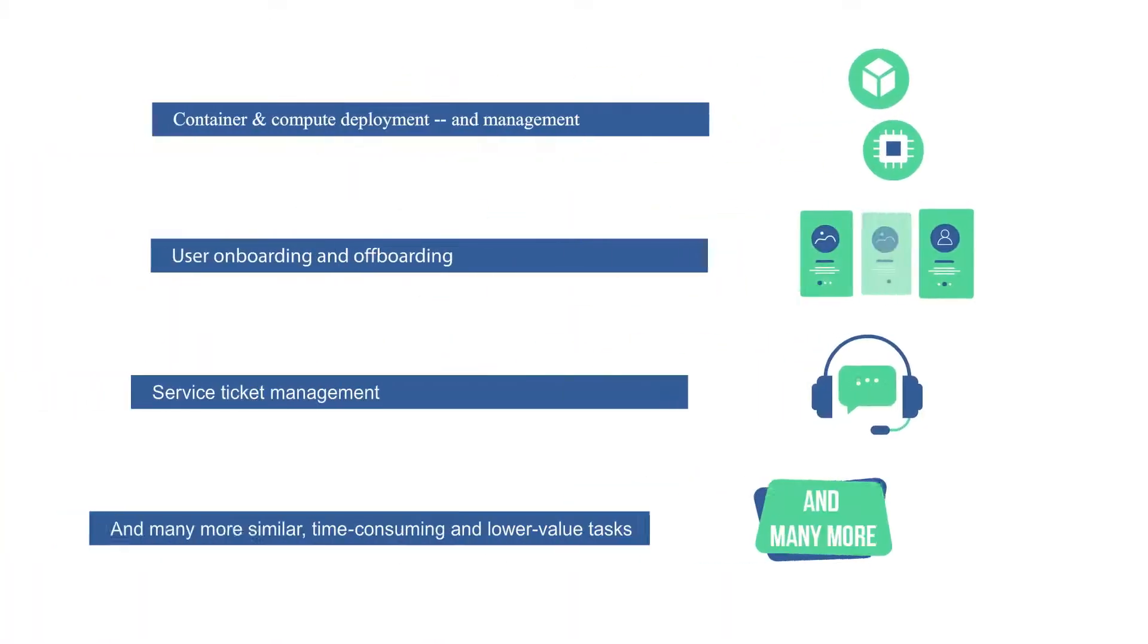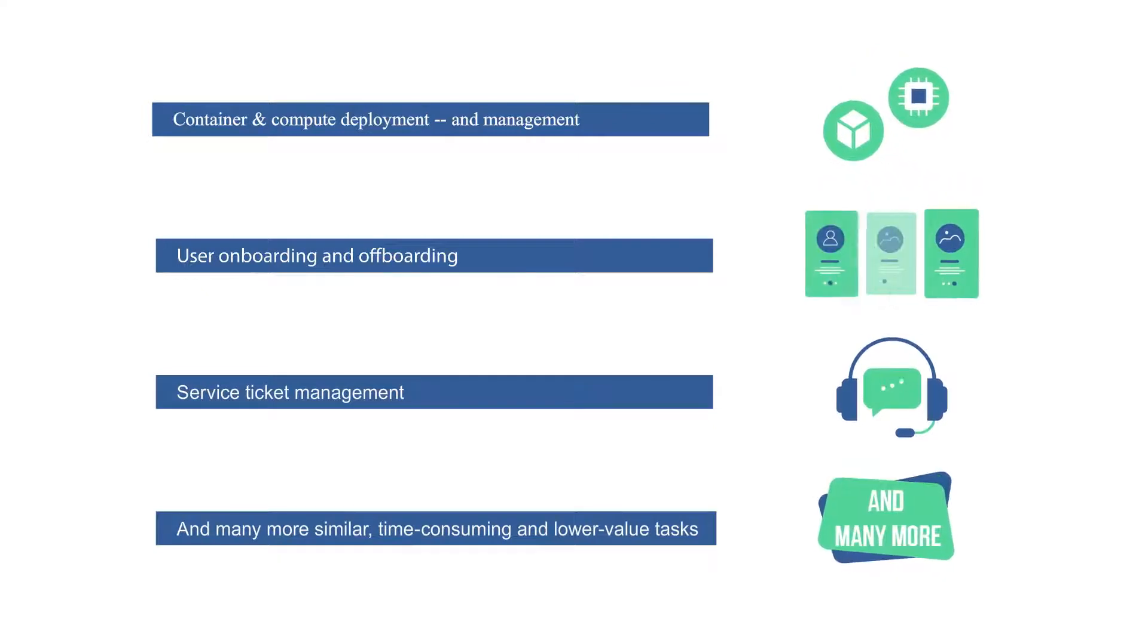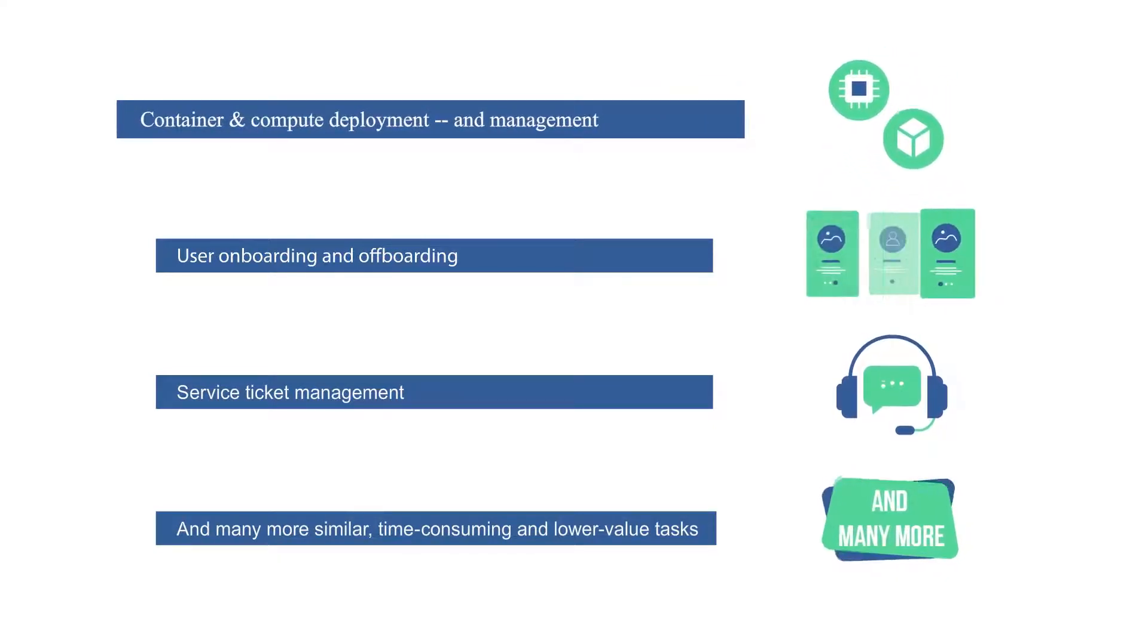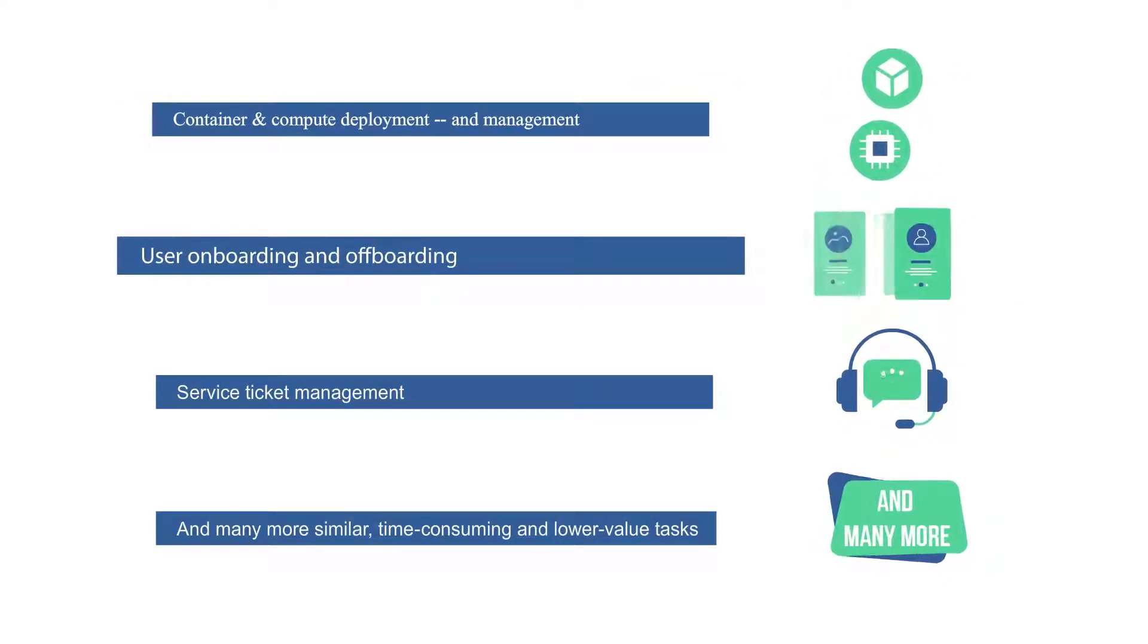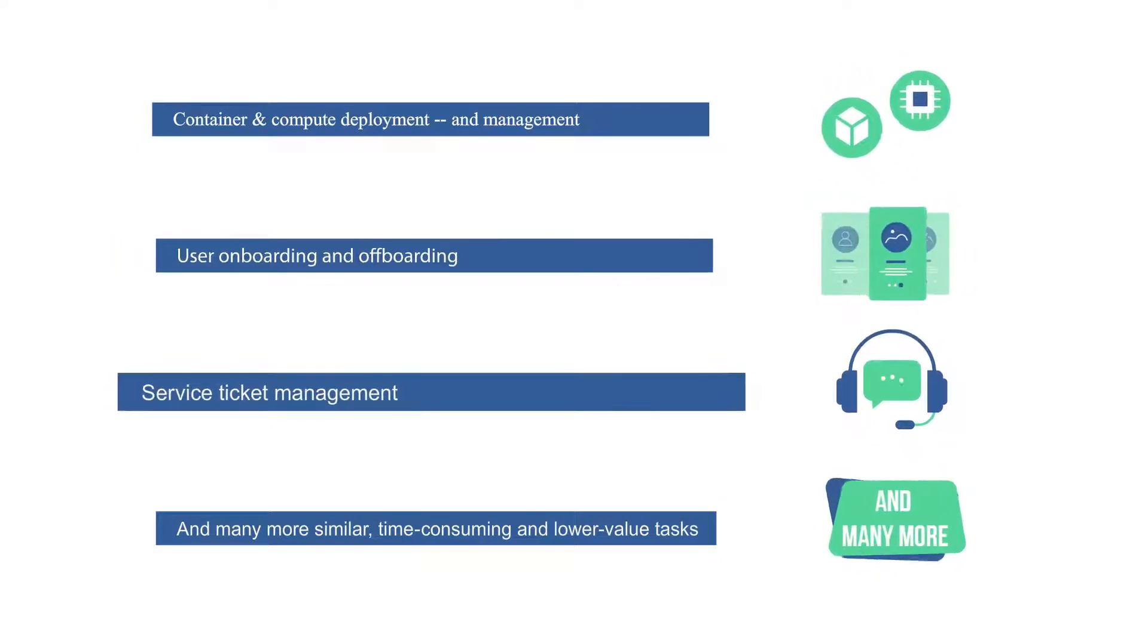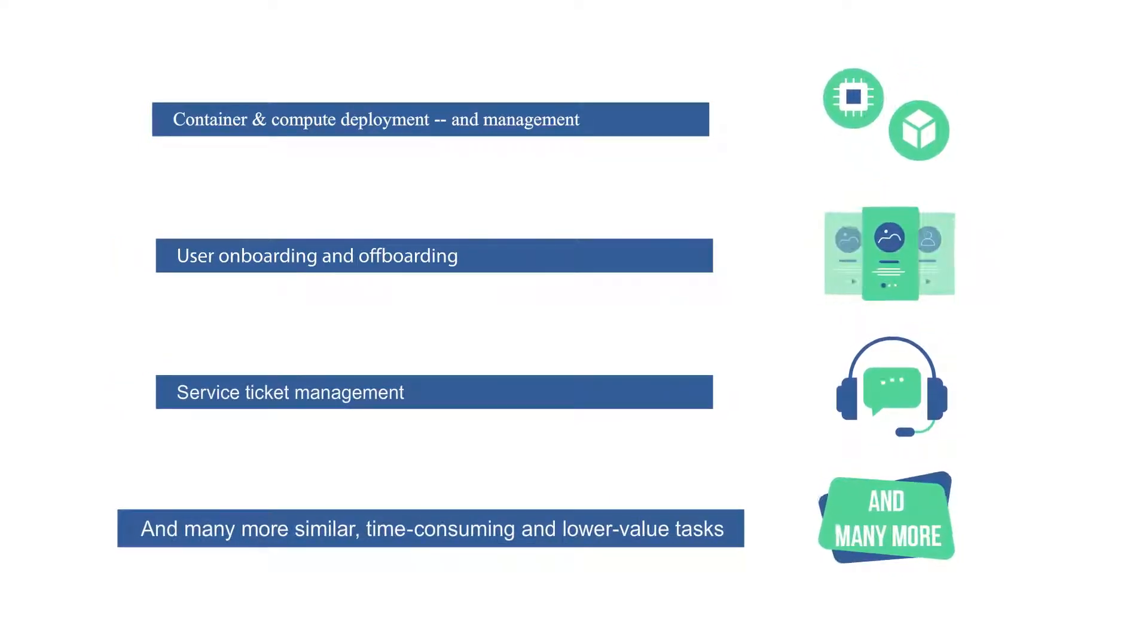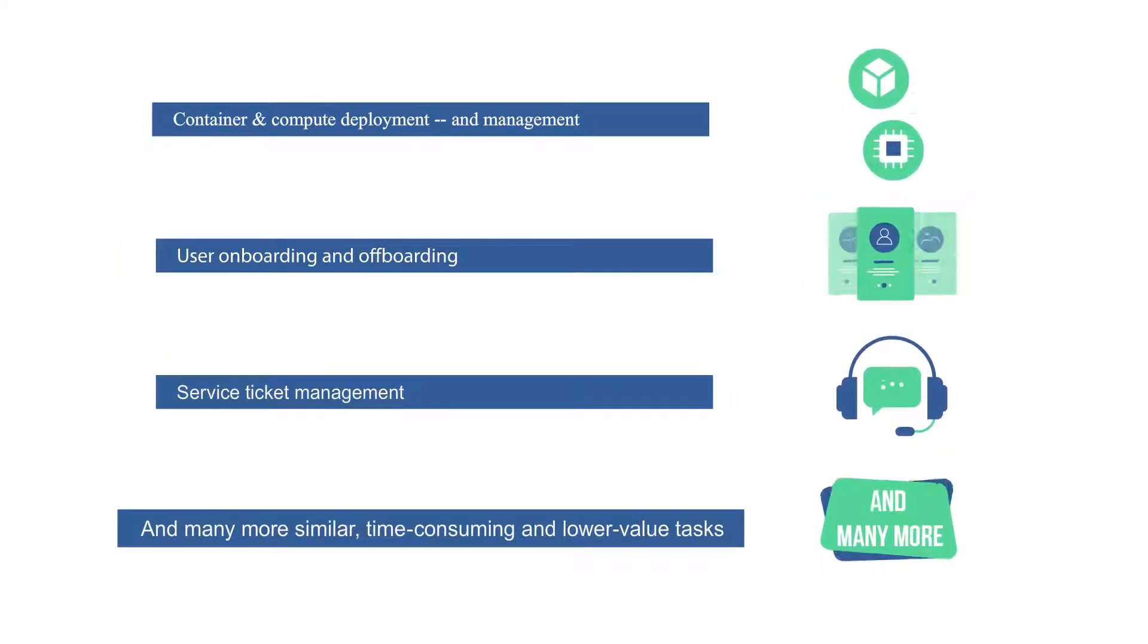With Pliant, you can automate tasks such as Container and Compute Deployment and Management, User Onboarding and Offboarding, Service Ticket Management, and many more time-consuming and lower-value tasks.